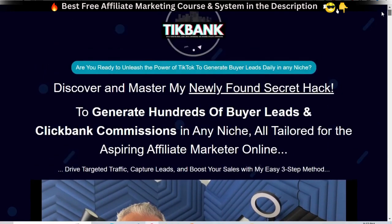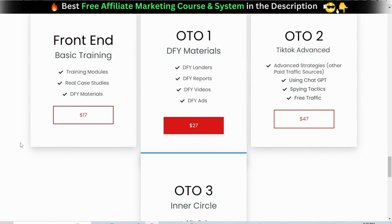Concerning TickBank pricing and funnel: the front-end is the main training we talked about earlier, which costs only $17. OTO number one is the done-for-you package to help you get started right away — done-for-you landers, done-for-you reports, done-for-you videos, done-for-you ads at $27.